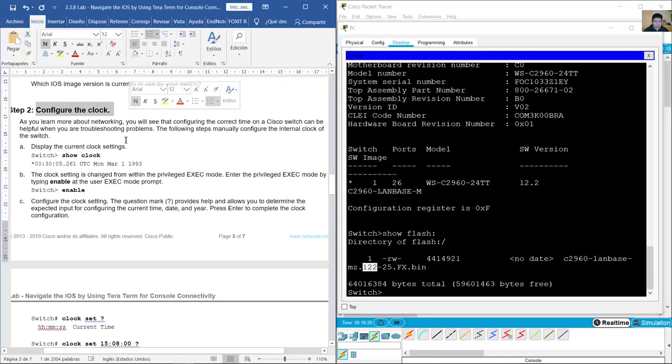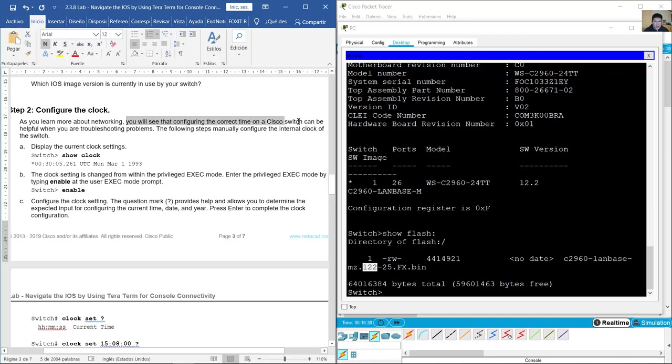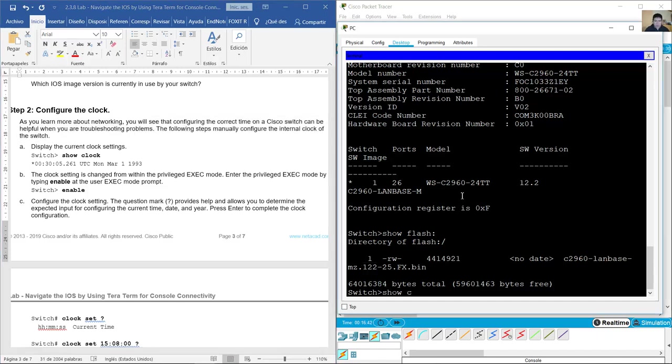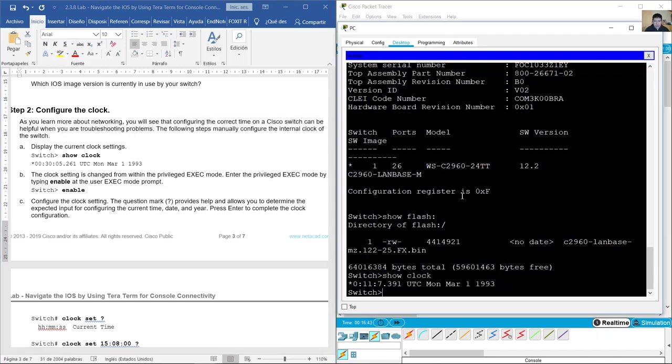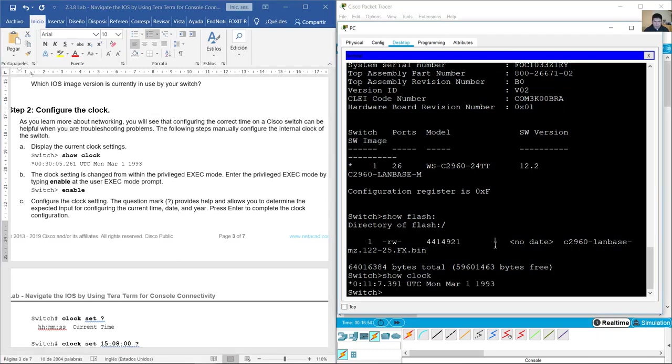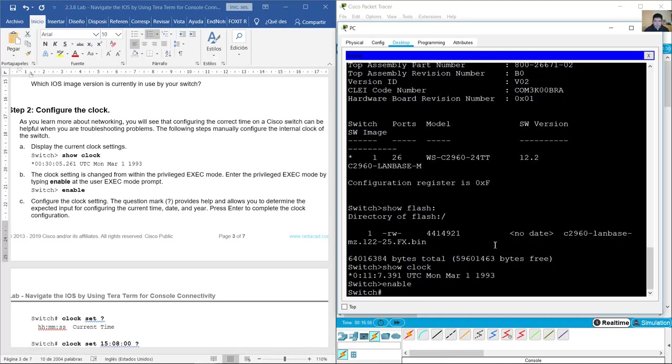Confirm the clock. You will see that configuring the correct time on a Cisco switch can be helpful when you are troubleshooting problems. The following steps manually configure the internal clock of the switch. Show clock. Change this. Enter the privilege exec mode by typing enable.